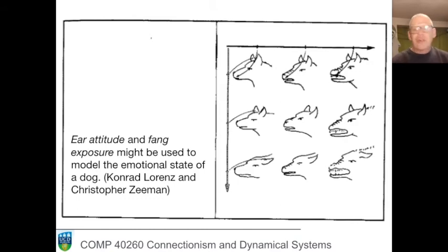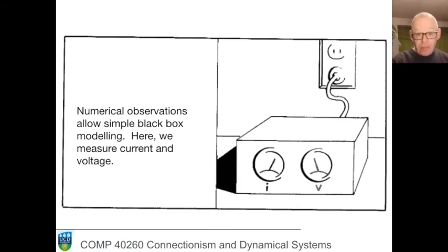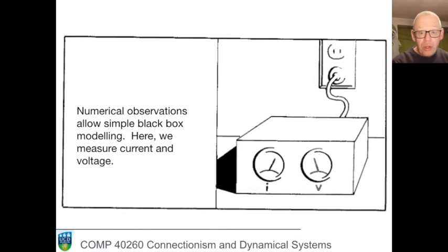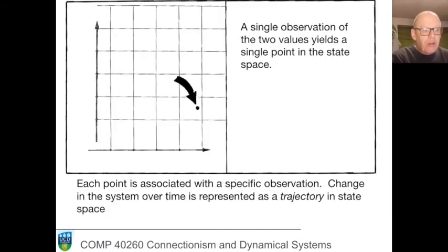Notice we've said nothing about the underlying reality — we've simply chosen variables that appear informative about the question we're asking. Sometimes we have a black box and don't know what's inside — we simply work with measurements available from the outside. Here a black box shows two dials: current and voltage. We could take a reading of those two variables as the state of the box. Our state space is only ever a partial window into a real system — a single observation gives us a single point in a two-dimensional, planar state space.